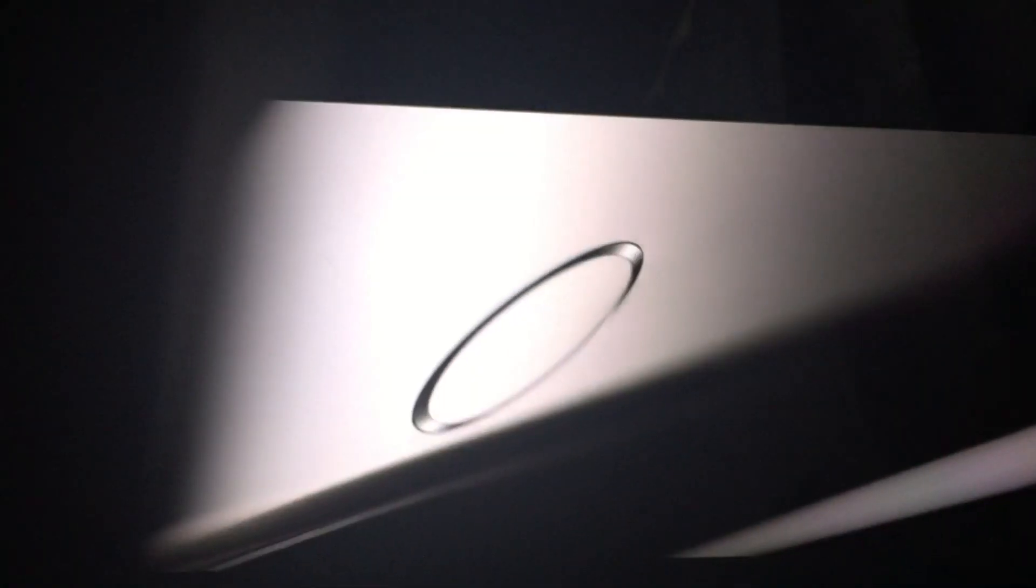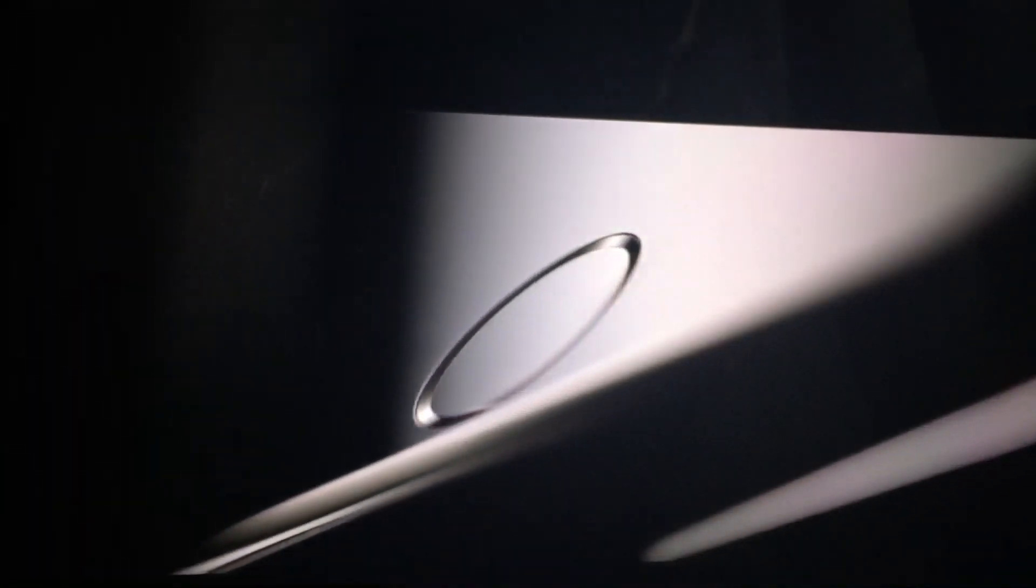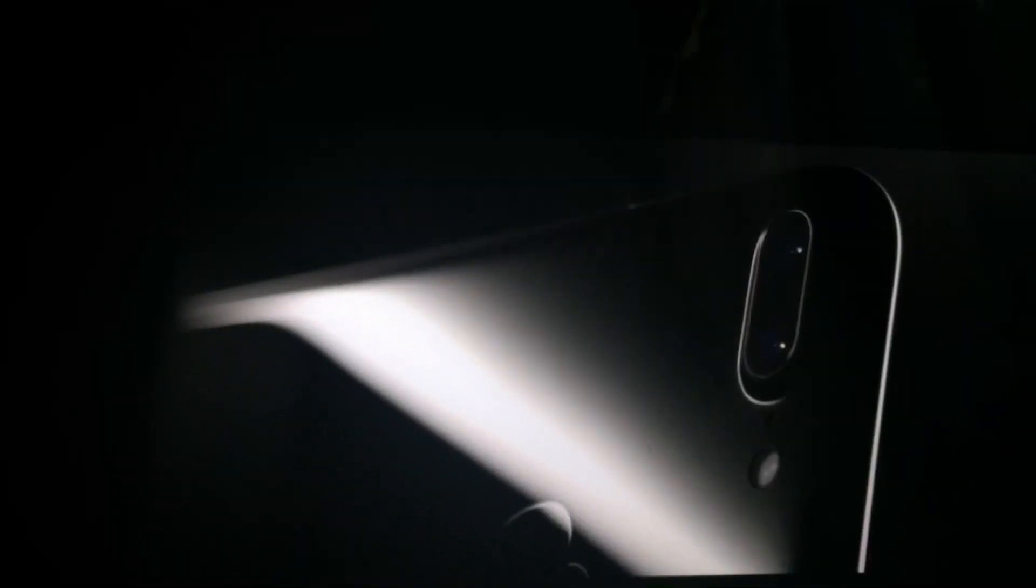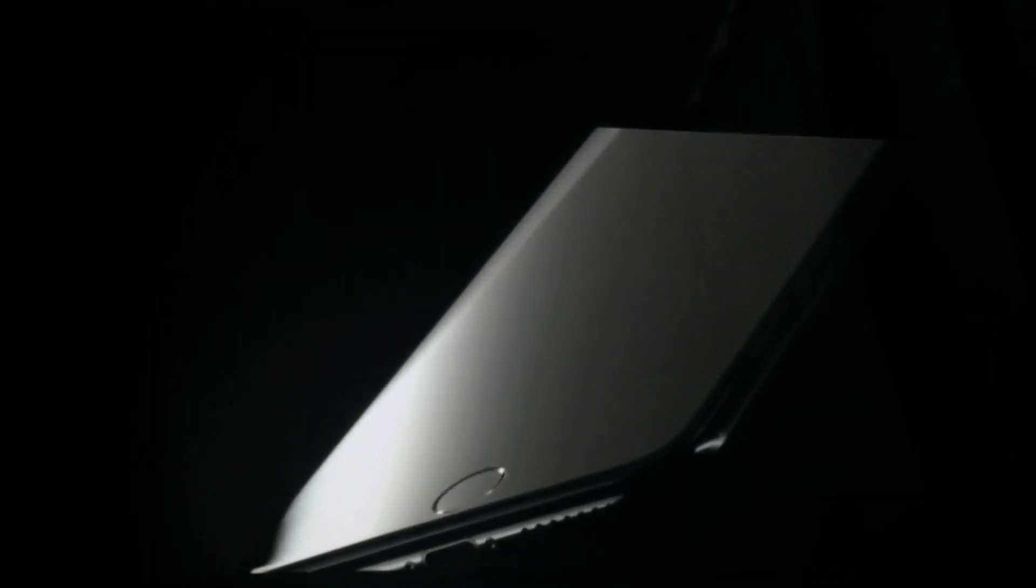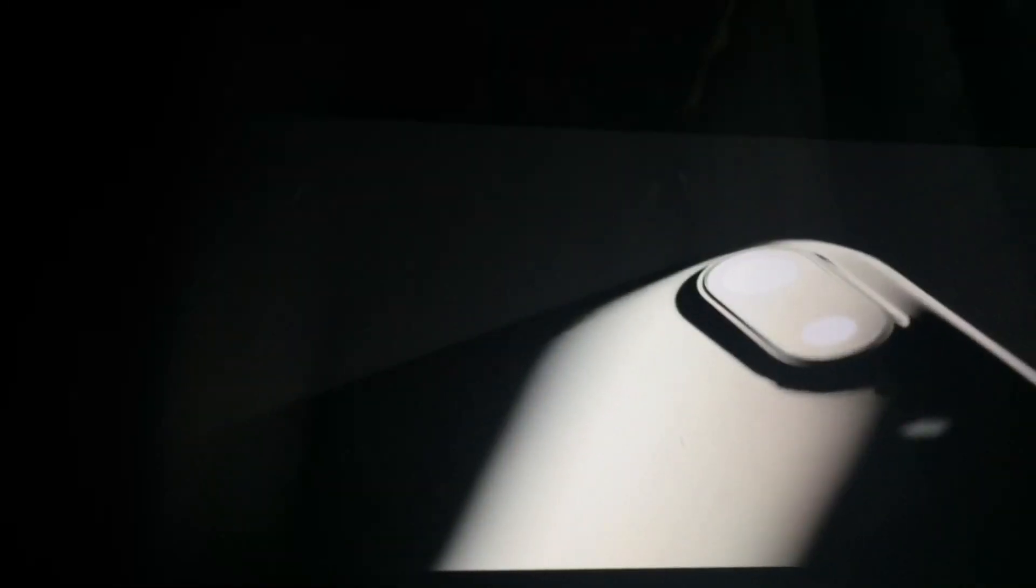We have created a product that is the most deliberate evolution of our original founding design. An aluminum body and formed sheet of glass describe a singular shape, one made with very few, very precisely engineered parts.